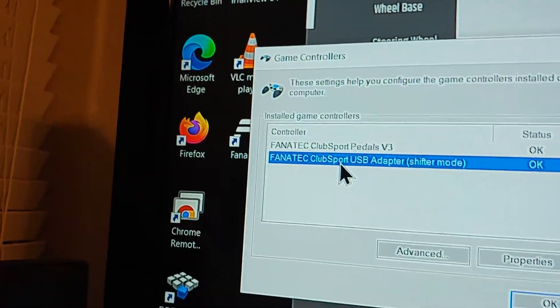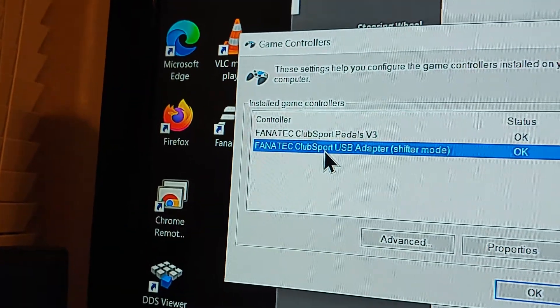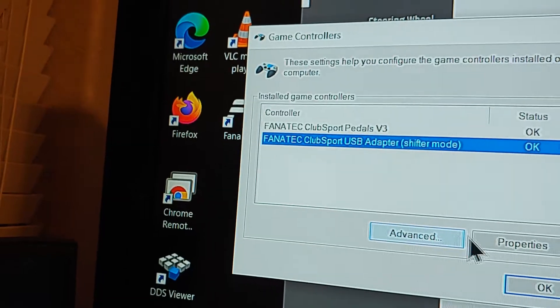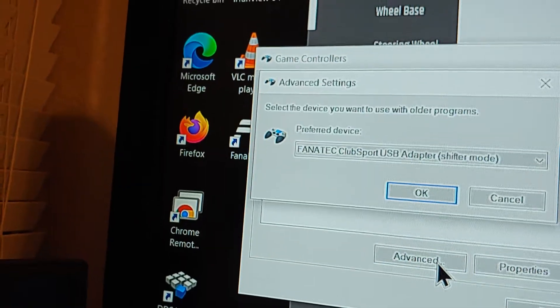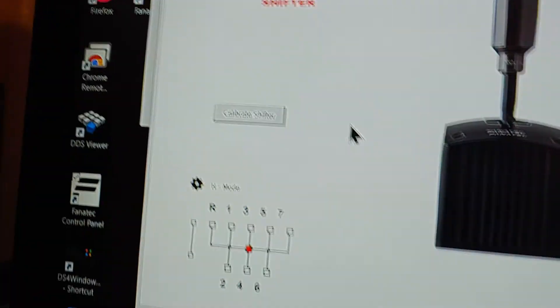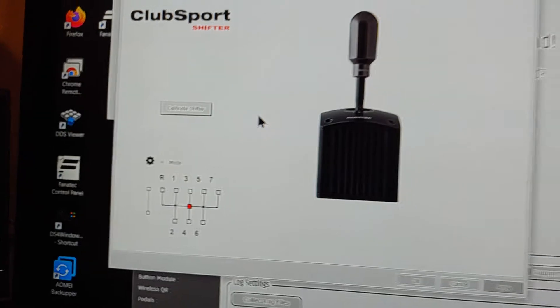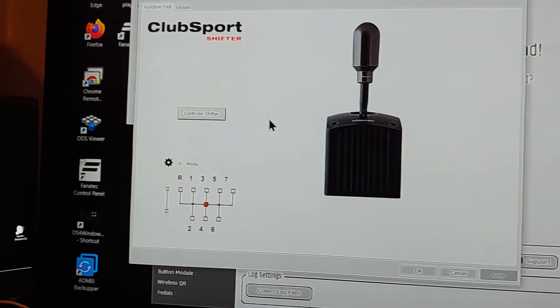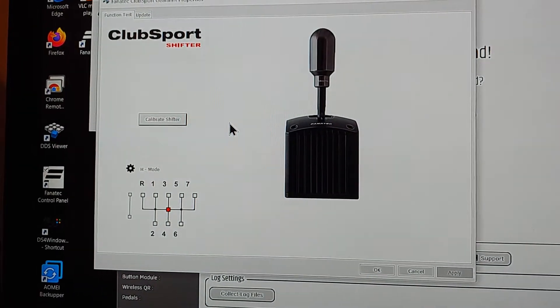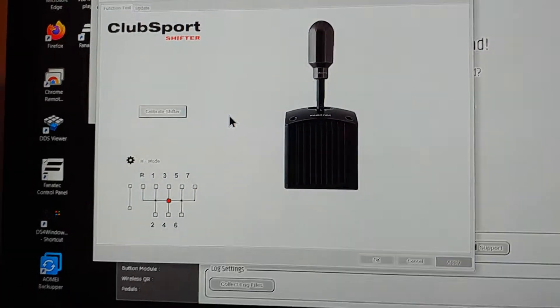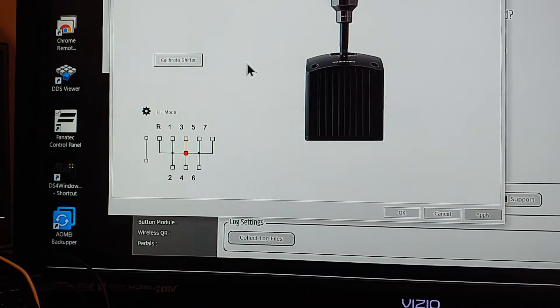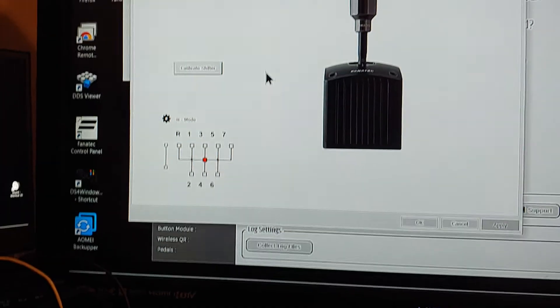Highlight the adapter, shifter, advanced. Oh, properties. Now it comes up, so now I'll be able to calibrate the shifter.